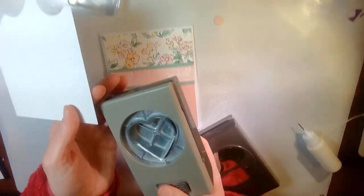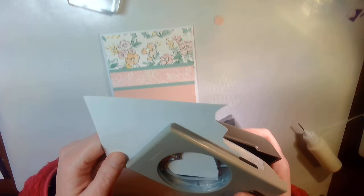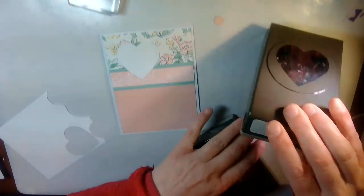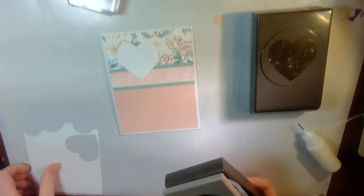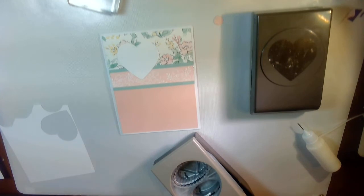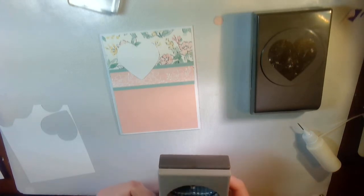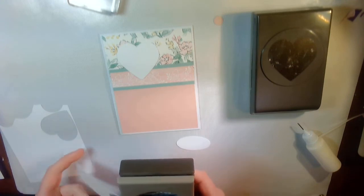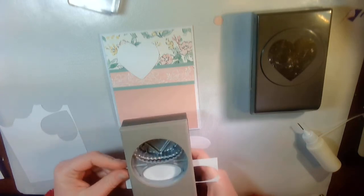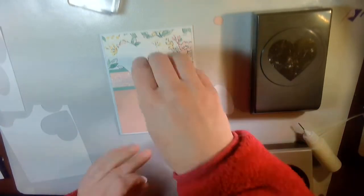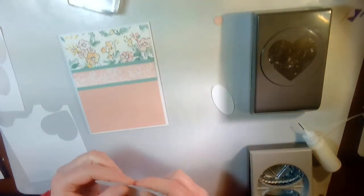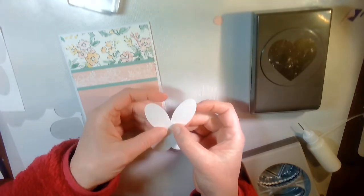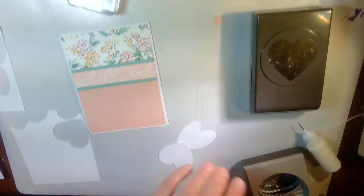Next, I'm going to take the heart punch. I'm going to punch out a single heart. And then I'm going to punch out two of those ovals because we're going to make ourself a little bunny. I'm going to glue these together, like so. And then we're going to make our bunny face.